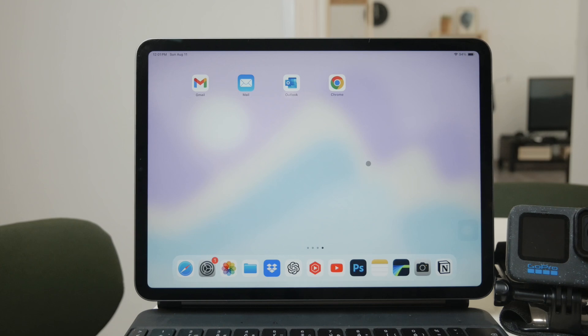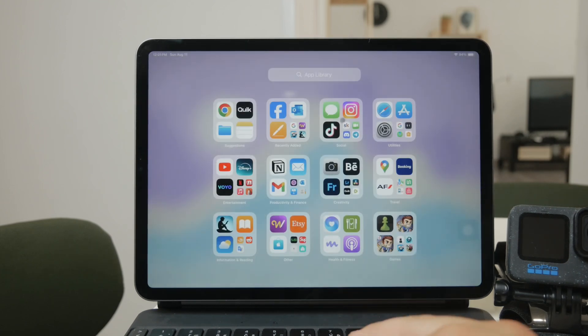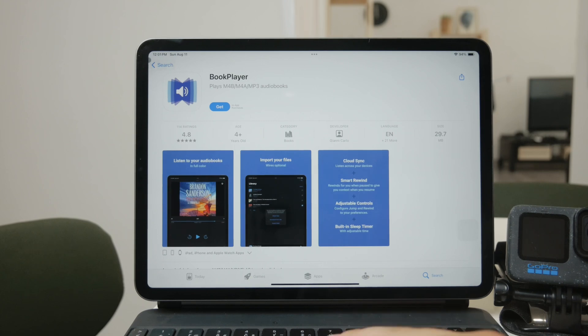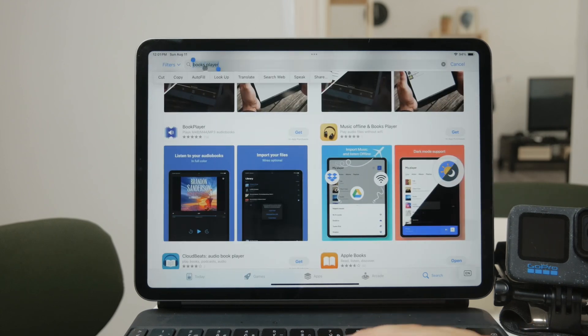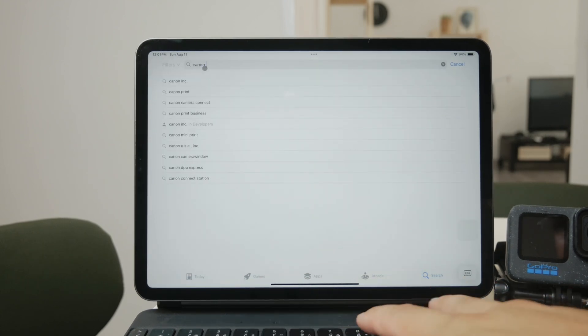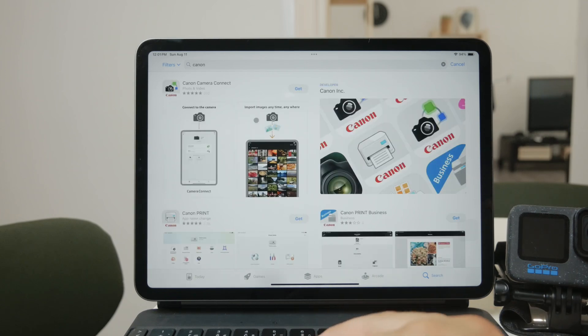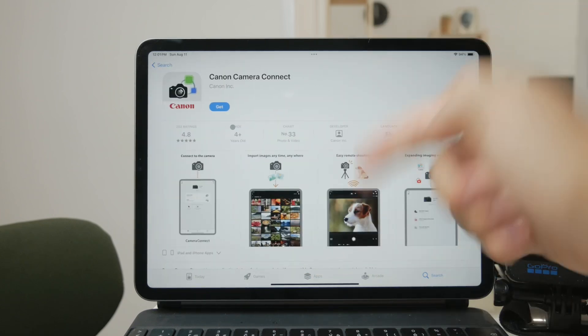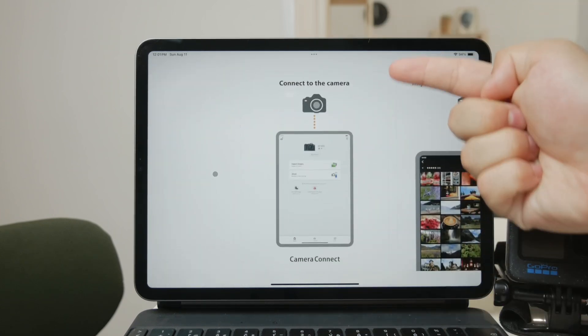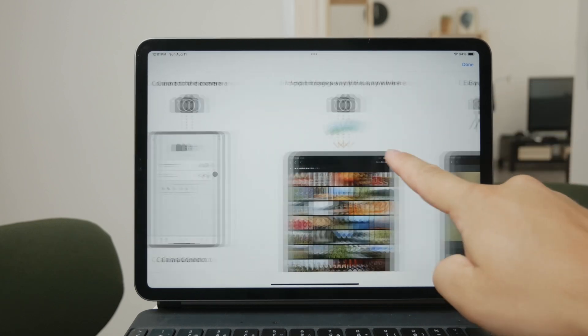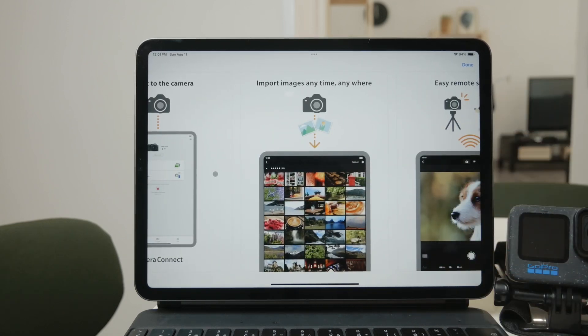A very similar process applies to other cameras as well. For example, Sony and Canon have their own dedicated apps available in the App Store, which allow you to access and transfer files in a similar way. These apps usually offer the ability to browse, view, and download videos from your camera directly to your iPad.